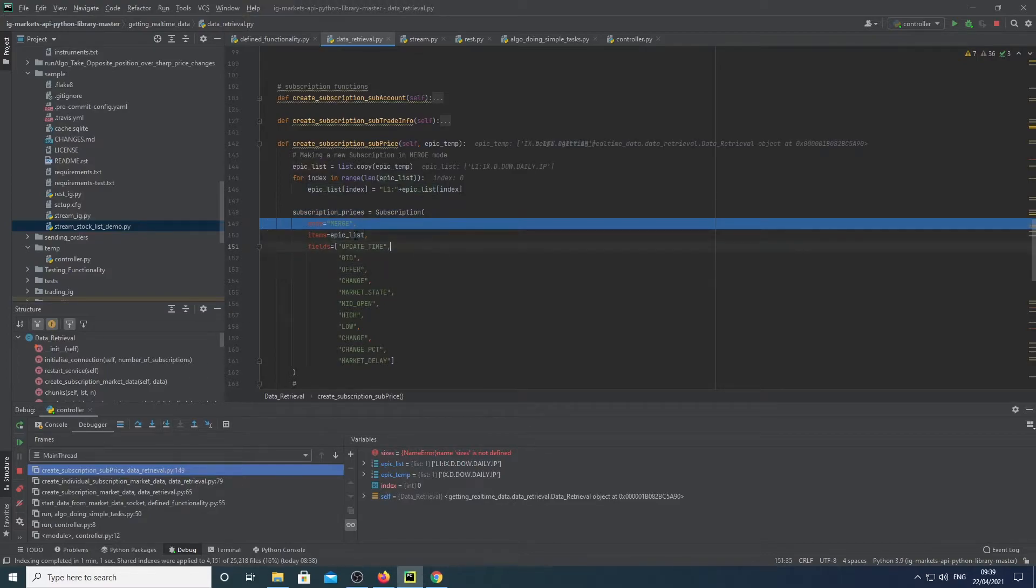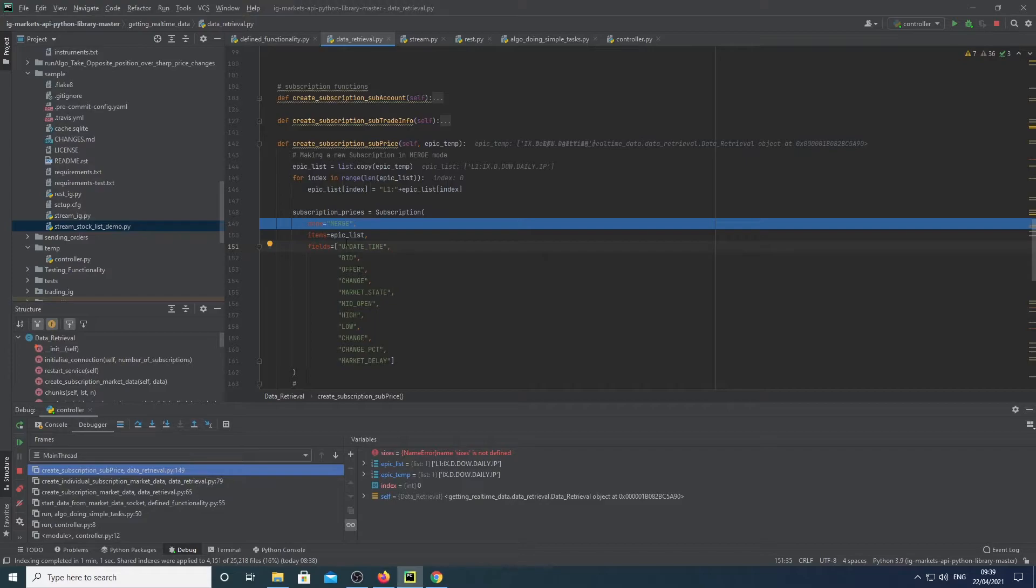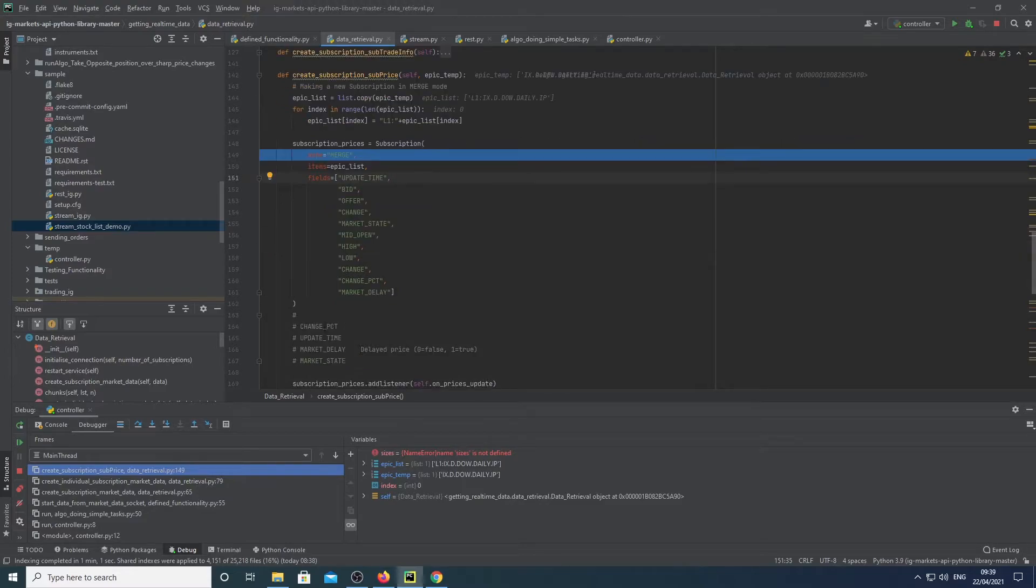We assign these details to that. So basically what details we want to get back from IG. So that would be these details.